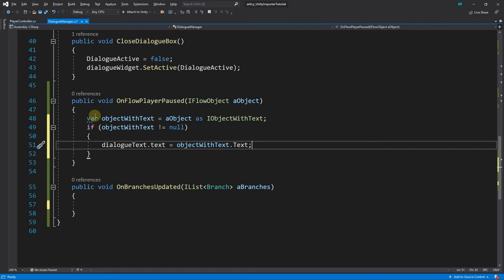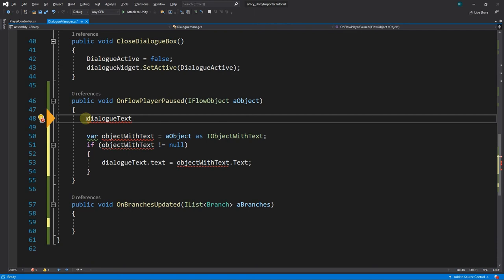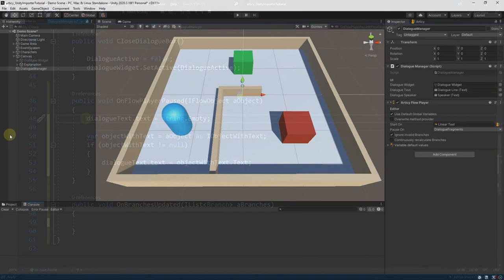To make sure to not display the same text multiple times as a potential issue, when an object contains no text property, we assign an empty string to DialogText.Text at the top of the method. Save the script and go back to Unity.